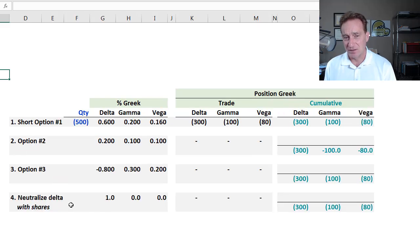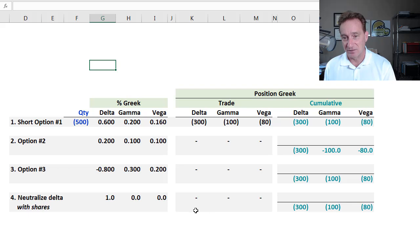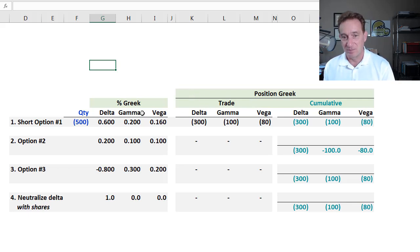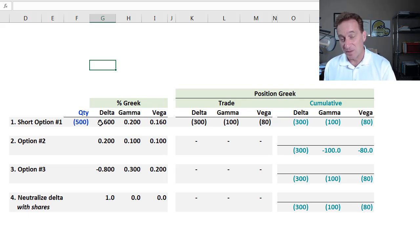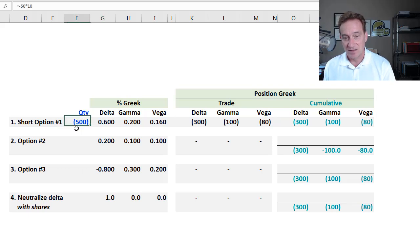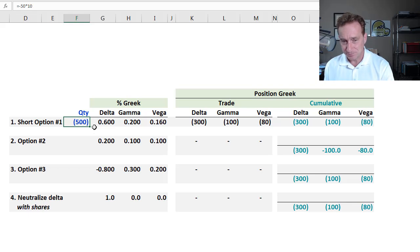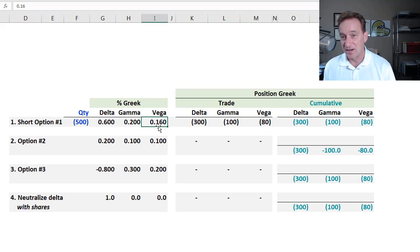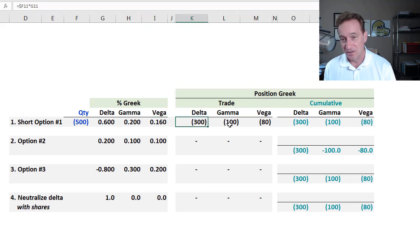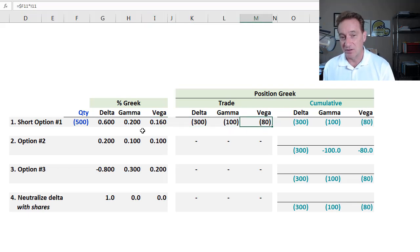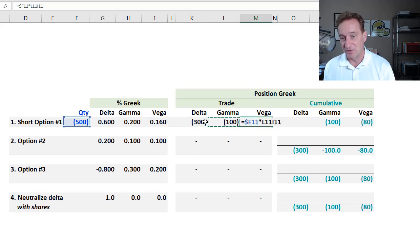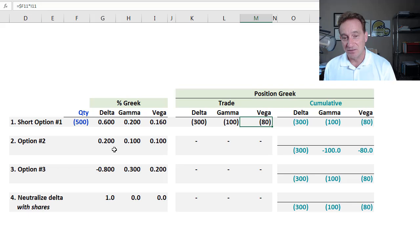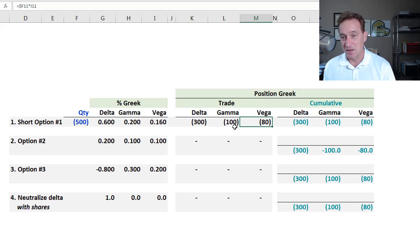Just on the second sheet here, I have an example actually from Carol Alexander, just to show you, because it adds a level of complexity, but we don't need to depart from this basic idea that percentage Greek times quantity, quantity multiplied by percentage Greek is position Greek. But in this case, the market maker, let's say, goes short 500 options, and there's delta, gamma, and vega, because of course, options will have vega as well. That's our sensitivity to changes in the implied volatility.